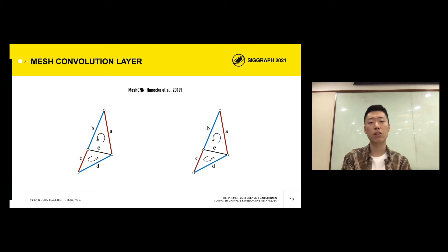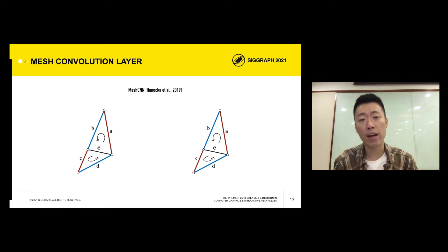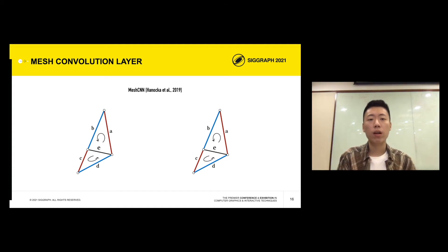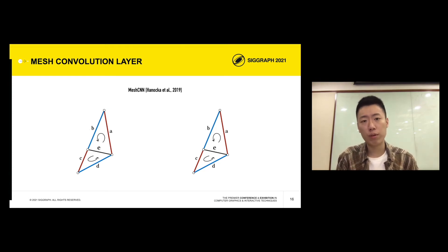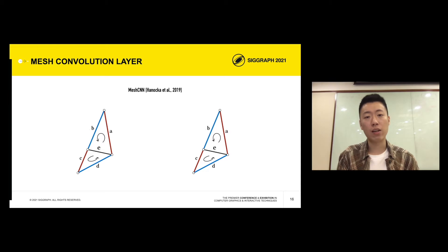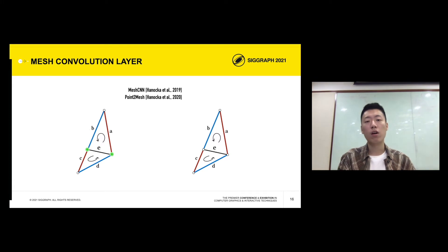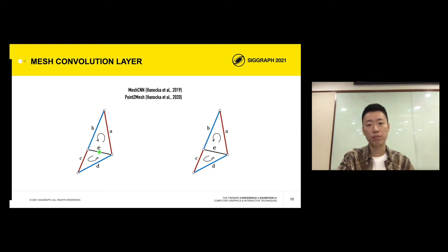Now let's discuss some technical details. The mesh convolution operator we use is originally proposed in MeshCNN. It is designed to work on triangle meshes with arbitrary connectivity, exploiting the fact that each edge has four neighbors and defines convolution for edge features with a neighbor relationship. However, our input and desired output are vertex features. To address this, we employ a scheme similar to Point2Mesh to convert between vertex and edge features. For vertex to edge conversion, we simply average the two endpoint features of a given edge. For edge to vertex conversion, we average the features of all neighboring edges of a given vertex.